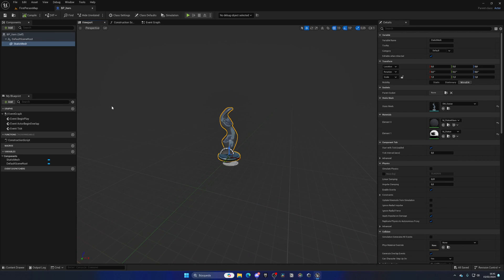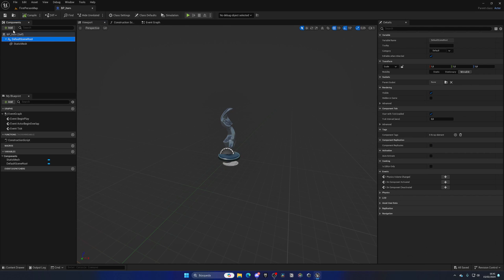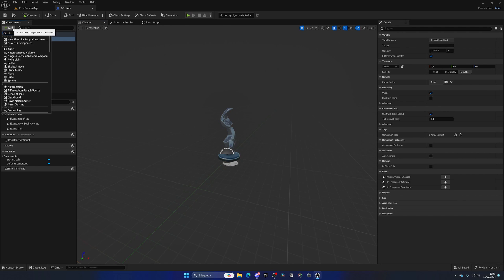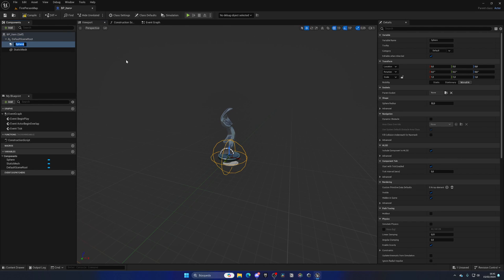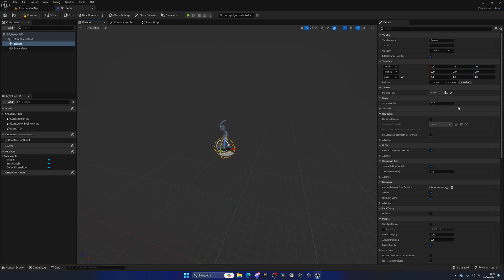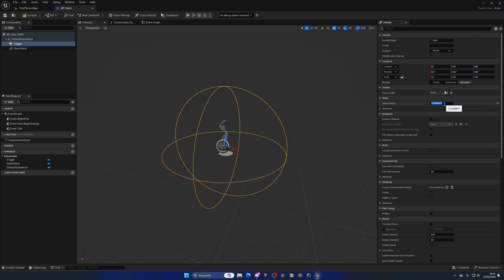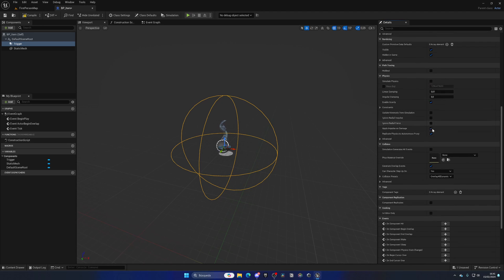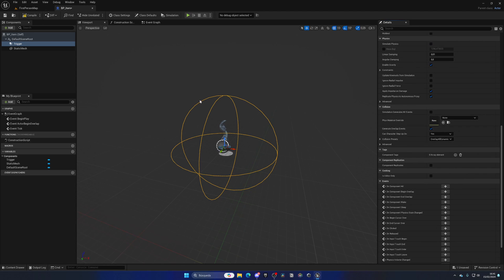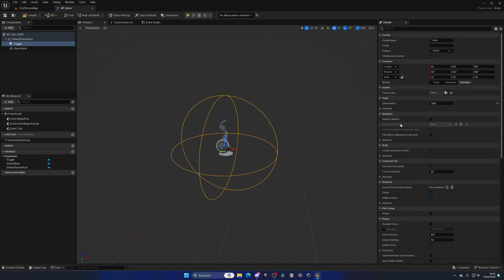Next, we need to create a sphere collision trigger. Make the radius way bigger, and if the player enters this radius, we can interact with this. Make sure in the collision settings for the trigger that the preset is set as Overlap All Dynamic, that way we will detect this item.